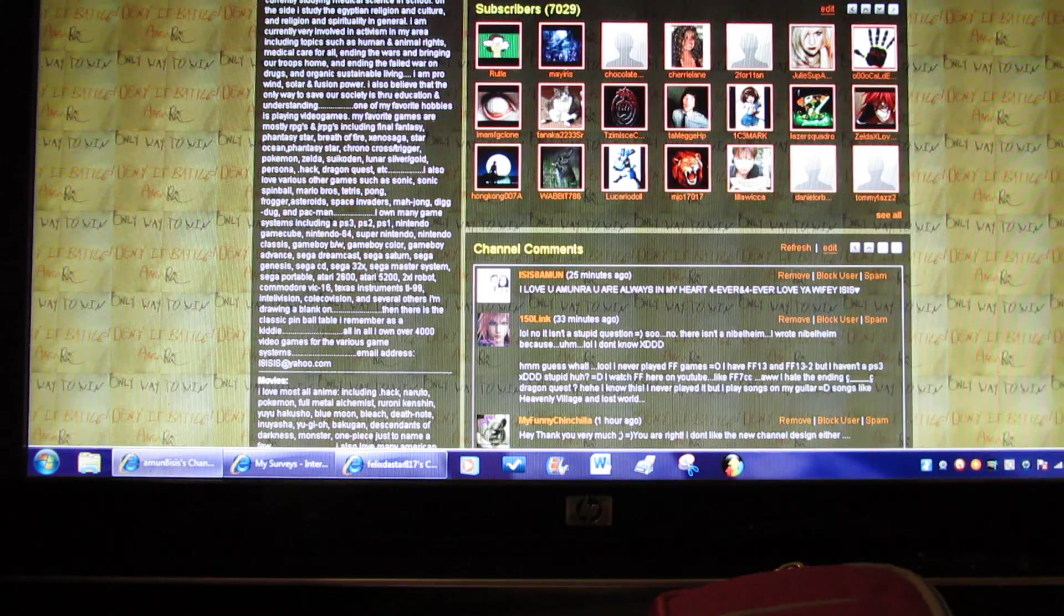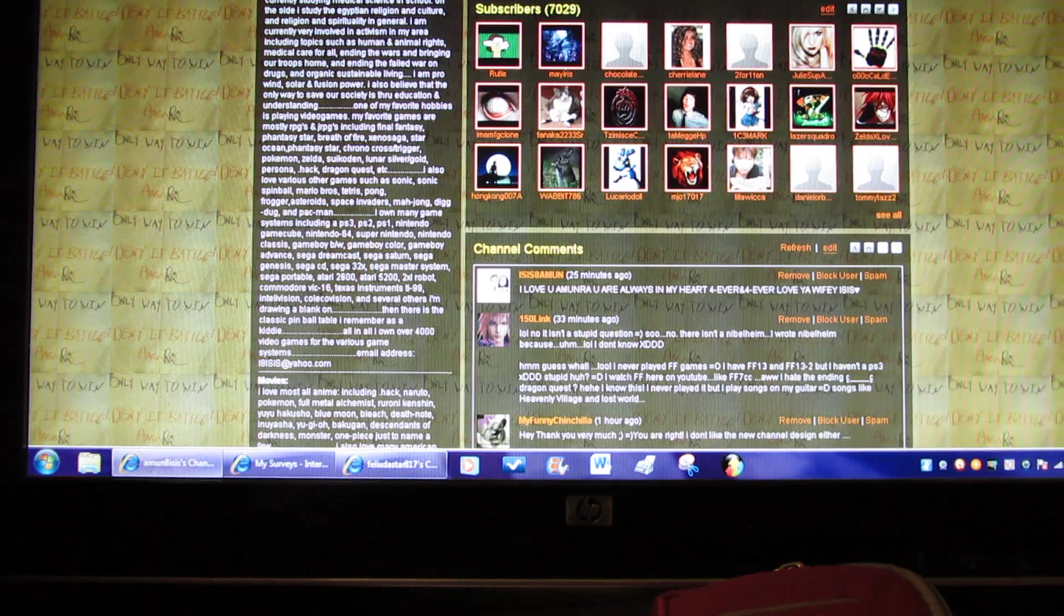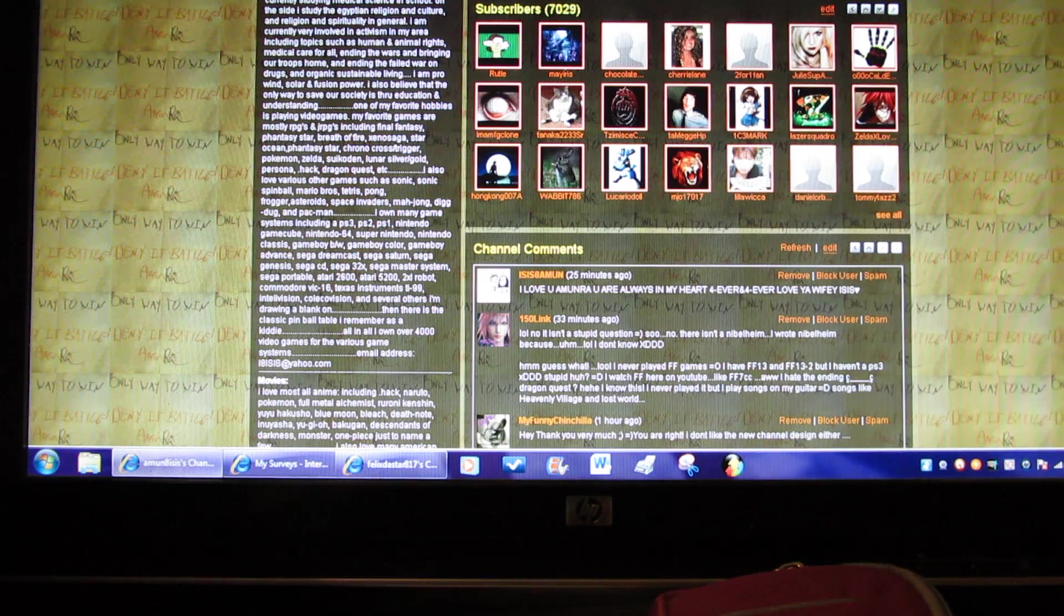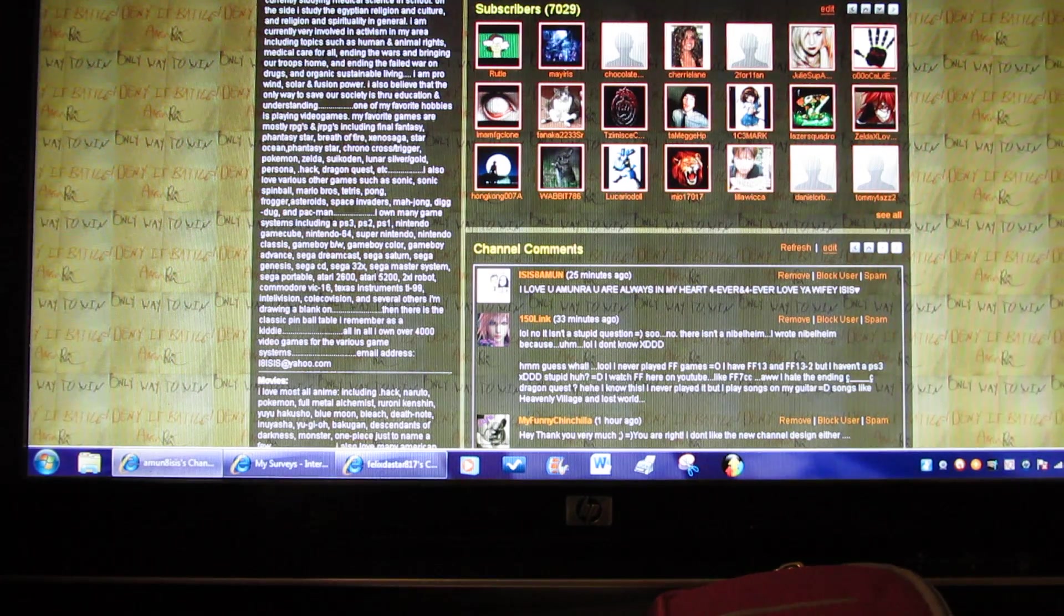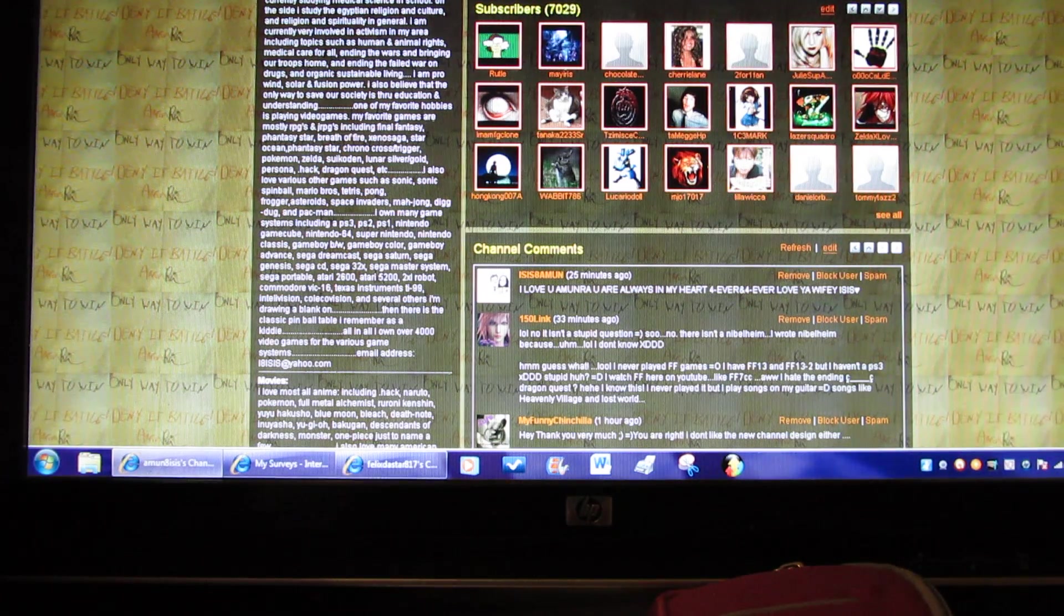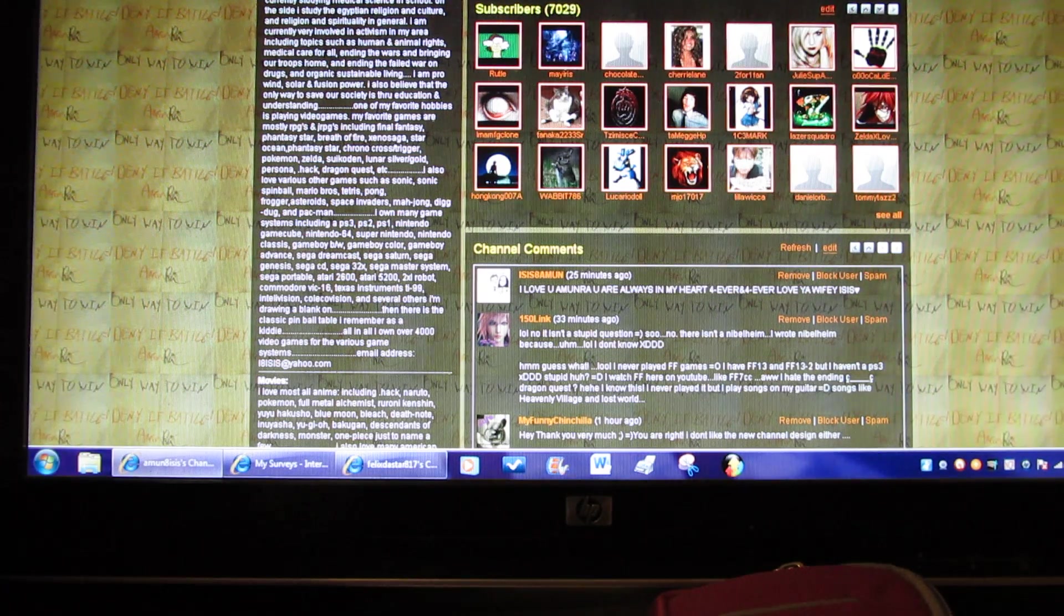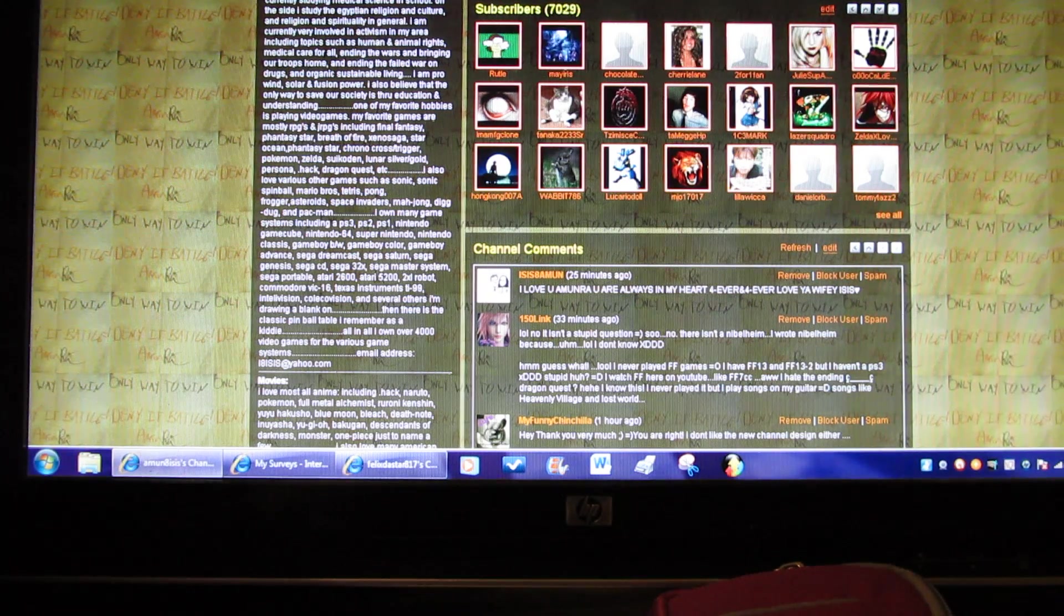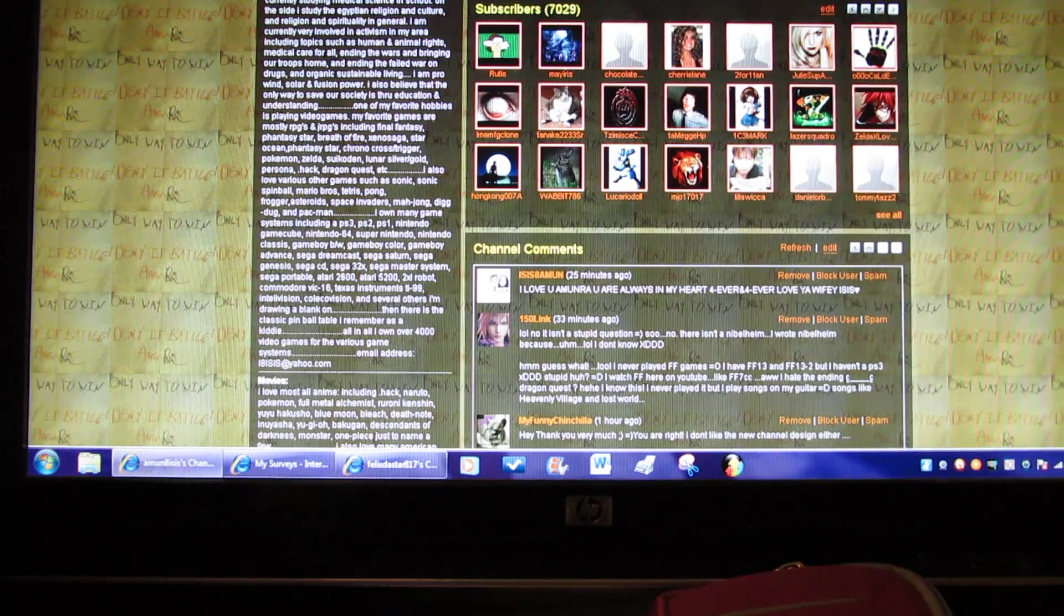And a Sega Master System, a Sega Portable, an Atari 2600, an Atari 5200, a 2XL Robot, a Commodore VIC-20, Texas Instruments TI-99, an Intellivision, a ColecoVision, and several others I'm drawing a blank on. Then there's the classic pinball table I remember as a kid. All in all I own over 4,000 video games on various game systems. Email address i8isis at yahoo.com, which is hardly checked, so use amun8isis at yahoo.com.